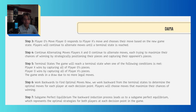The game will reach a terminal state when one of the following conditions is met: 1. Player X wins by capturing all of Player O's pieces; 2. Player O wins by capturing all of Player X's pieces; 3. The game ends in a draw due to no more legal moves. Working backward from the terminal states, we determine the optimum moves for each player at each decision point. This backward induction process leads to a sub-game perfect equilibrium, which represents the optimal strategies for both players at each decision point in the game.